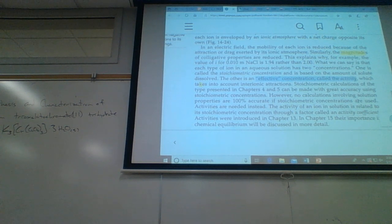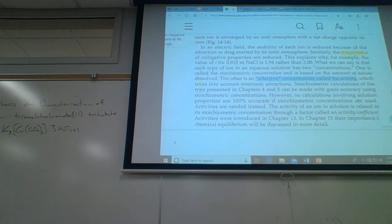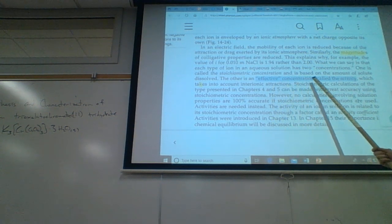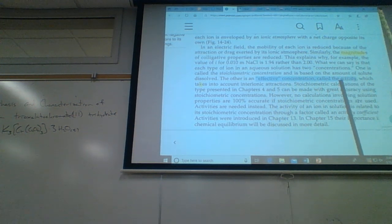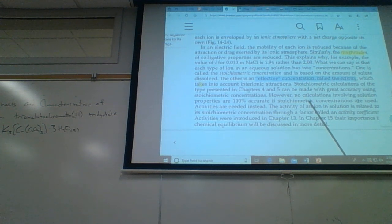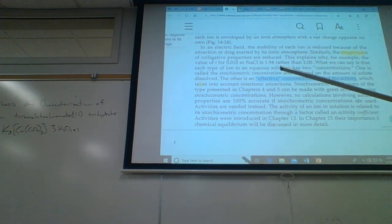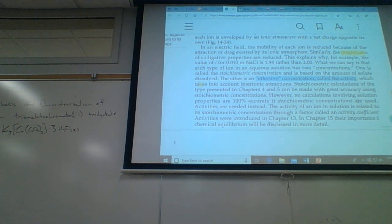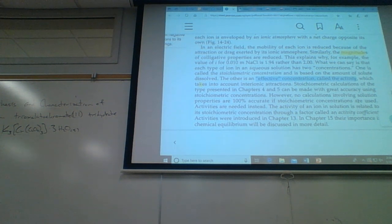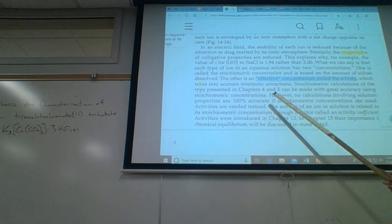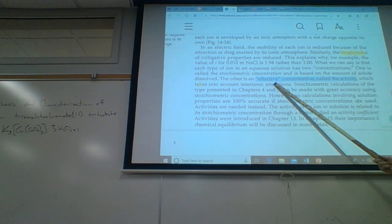But have we been using effective concentrations or ideal concentrations? We've been using the ideal concentrations. In reality we should be using the effective concentrations because it could cause a pretty significant error in our calculations. Are we going to be using effective concentrations or real activities? No.